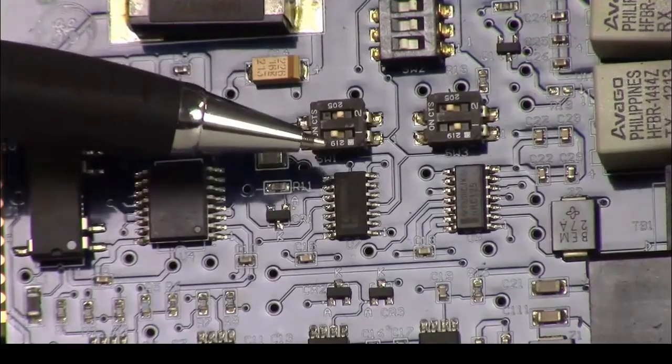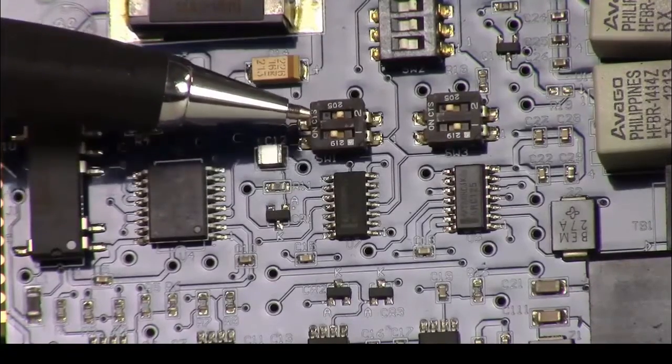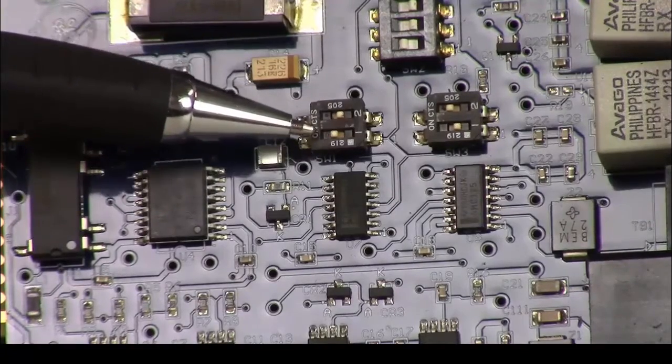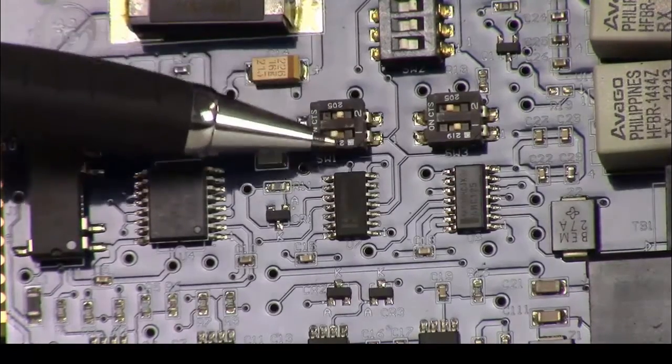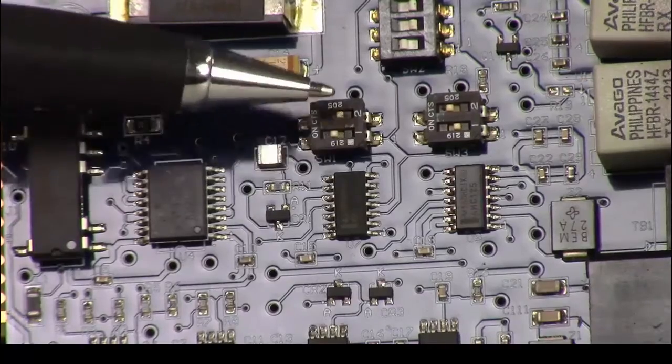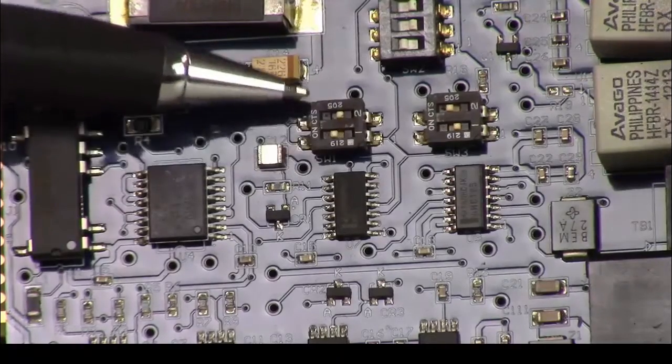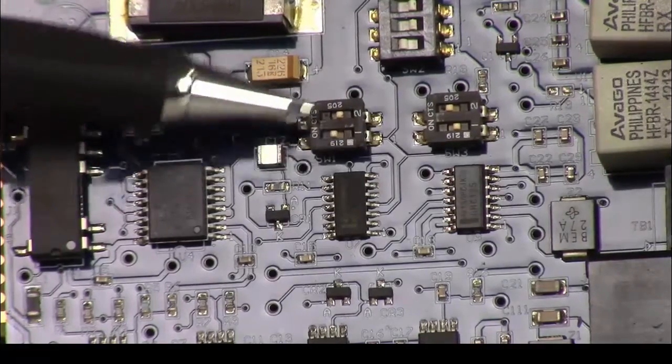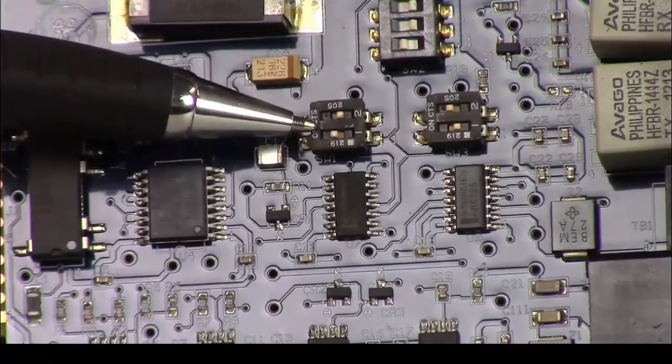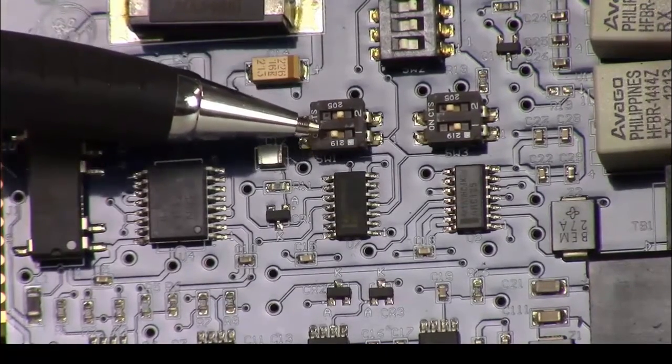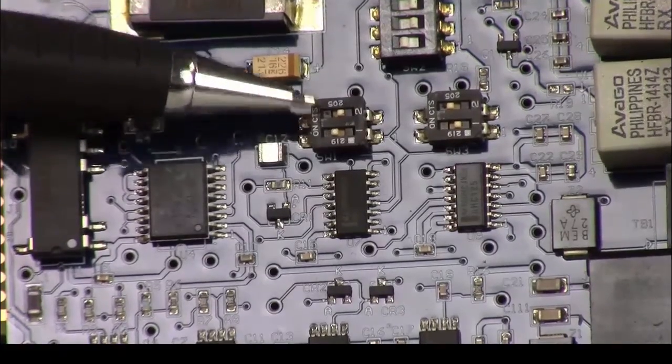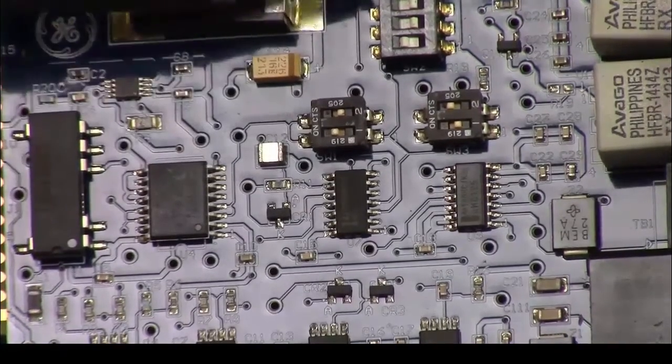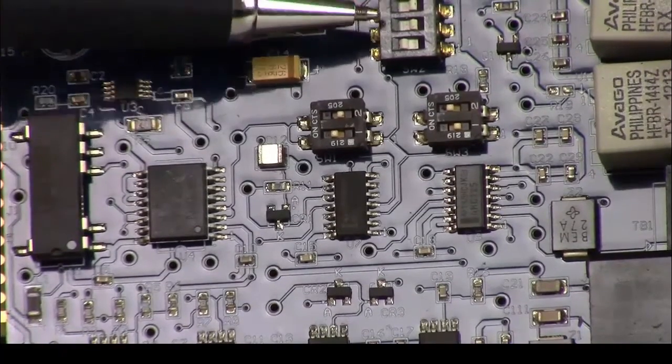If we want to put it in test mode, we would set it for off-on. So pin one will be off, pin two will be on, which is the opposite of what you see here. Okay, so the next switch I'm going to talk about is switch number two.